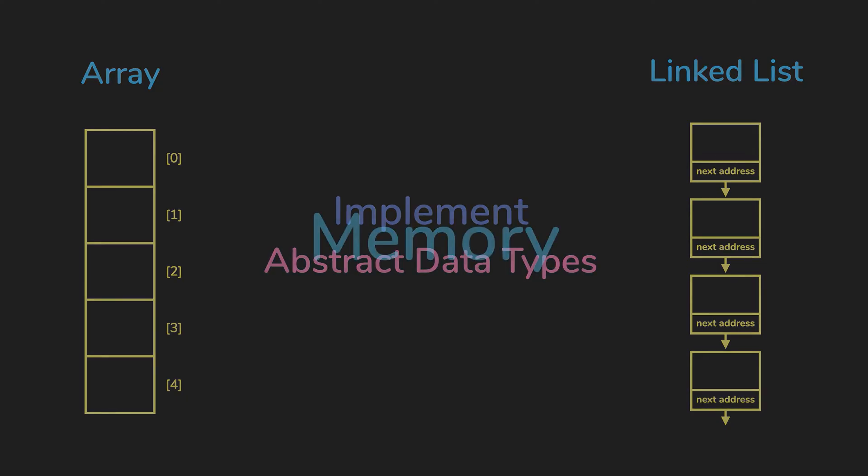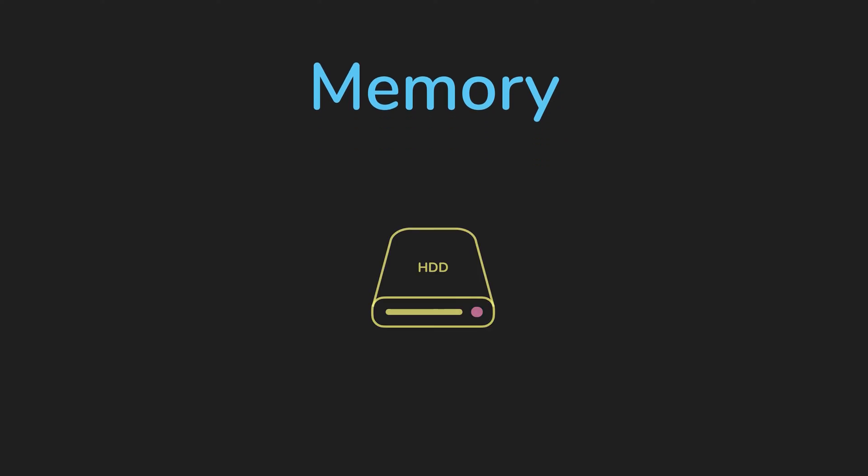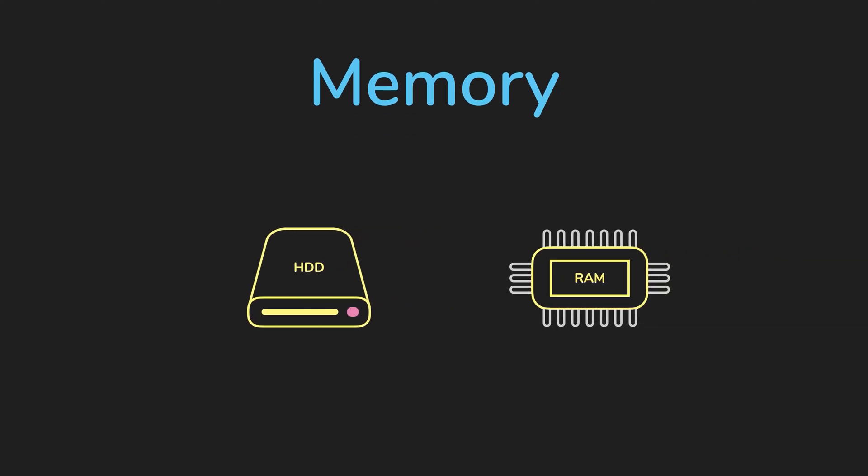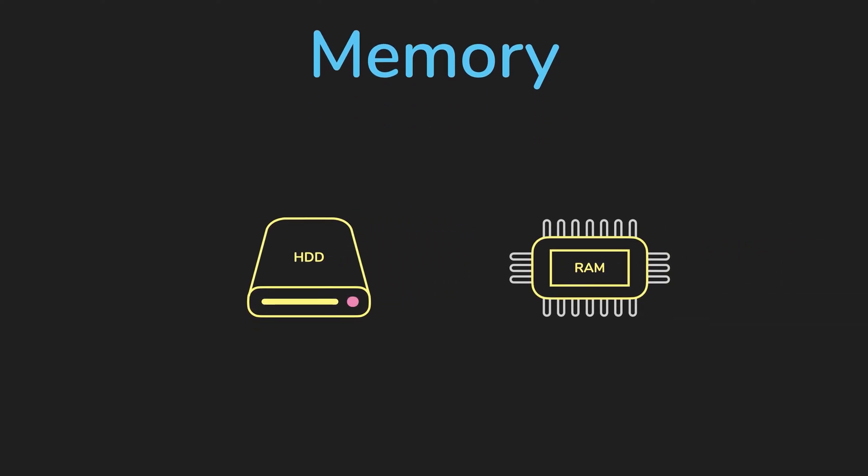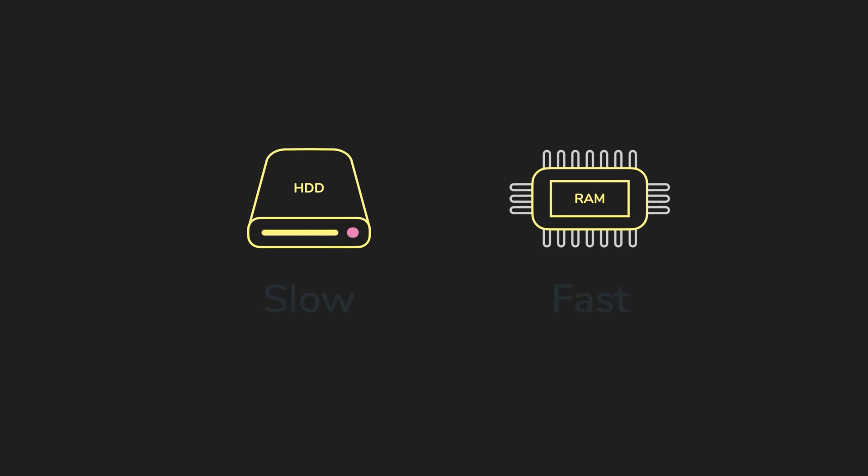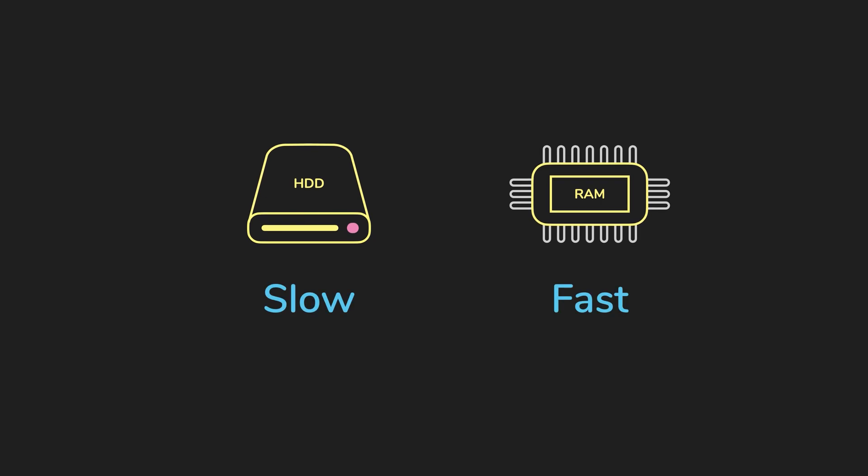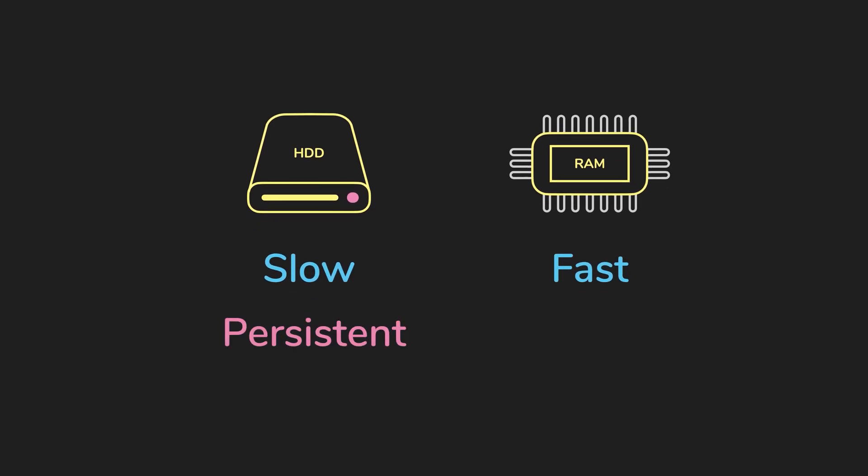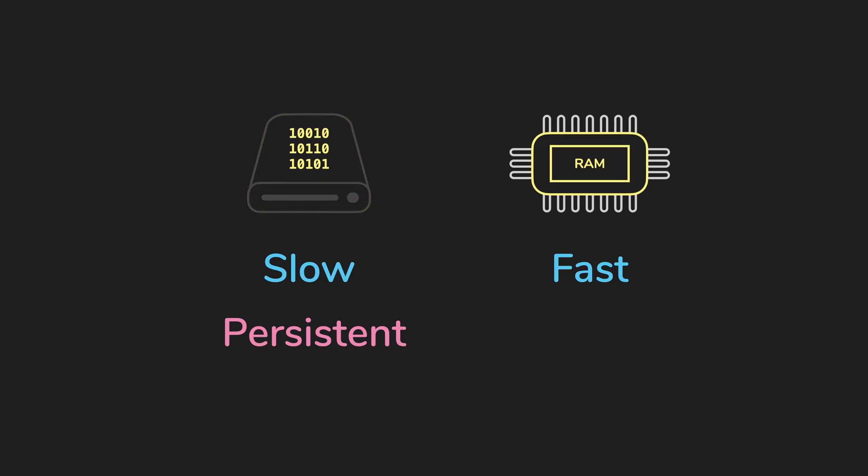Essentially, memory is just storage, storage like in your hard drive or your RAM. The difference is that storing and retrieving data in RAM is a lot faster than your hard drive. But hard drive storage is persistent, meaning that if you turn off your computer, the data will still be there.